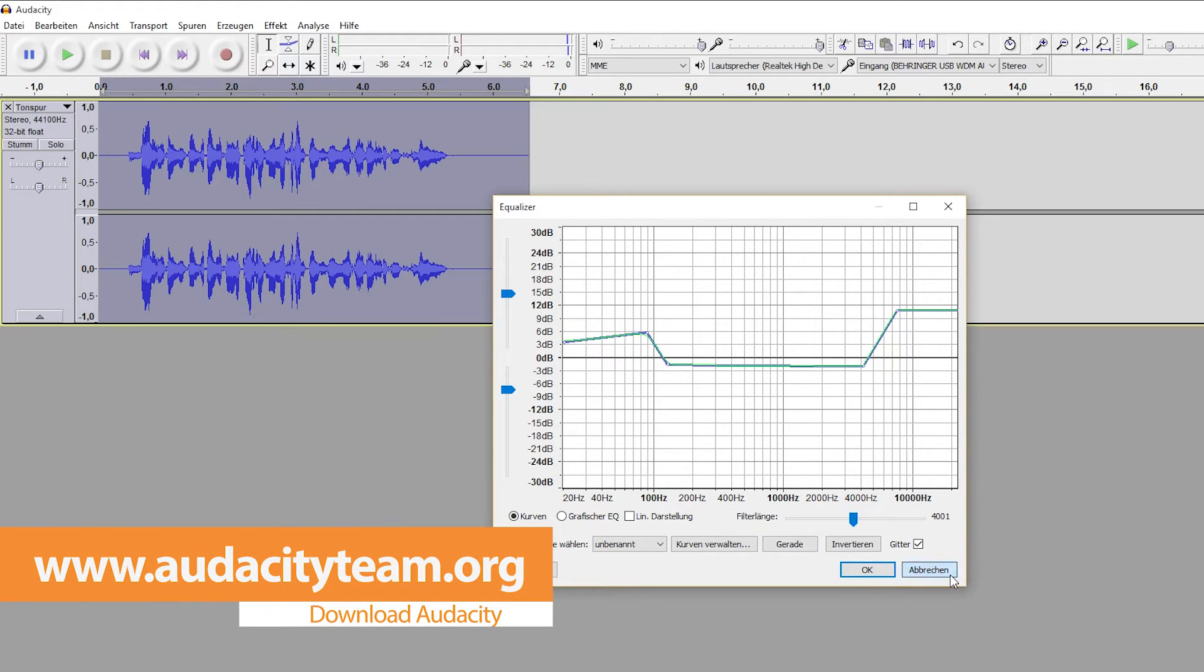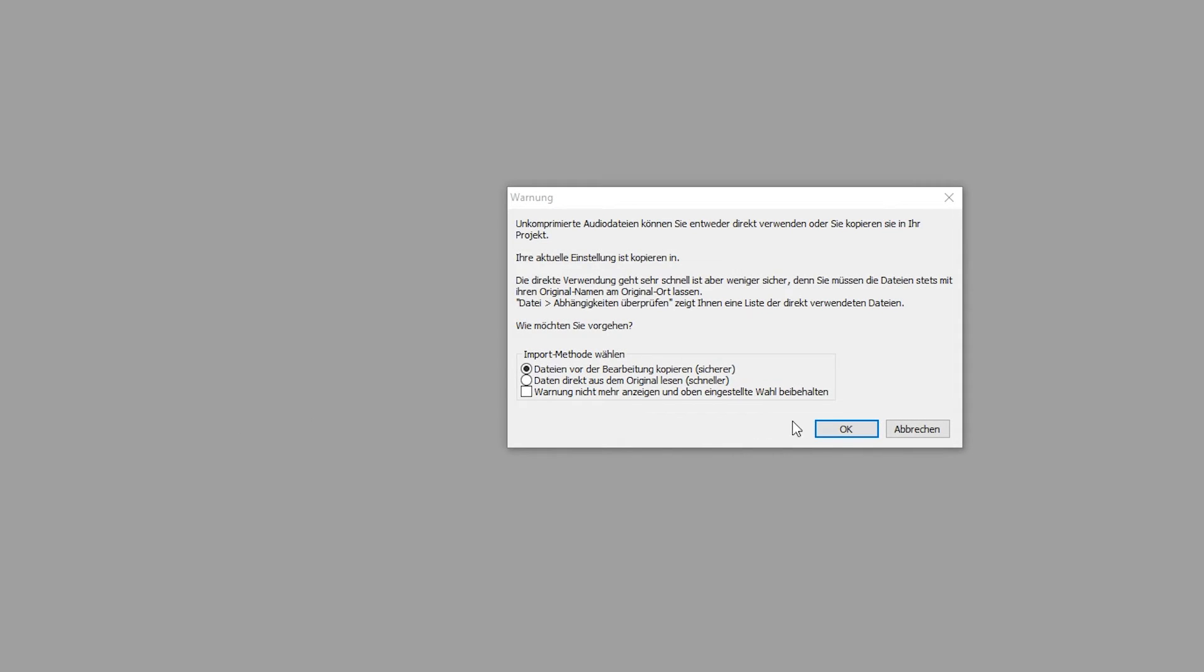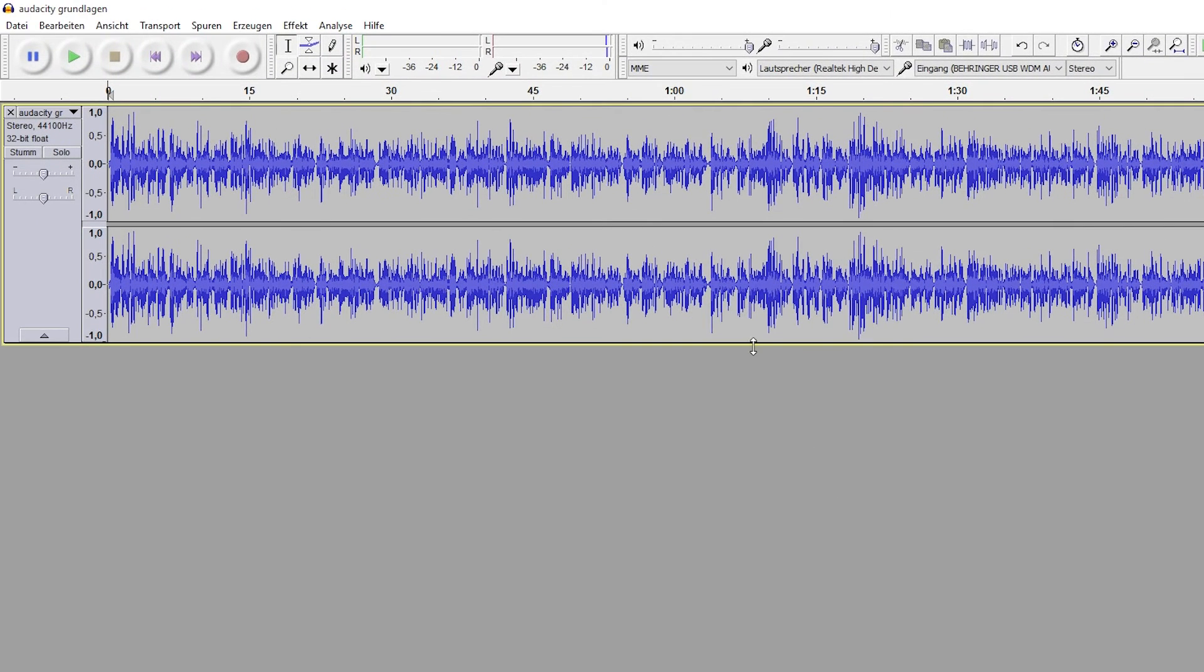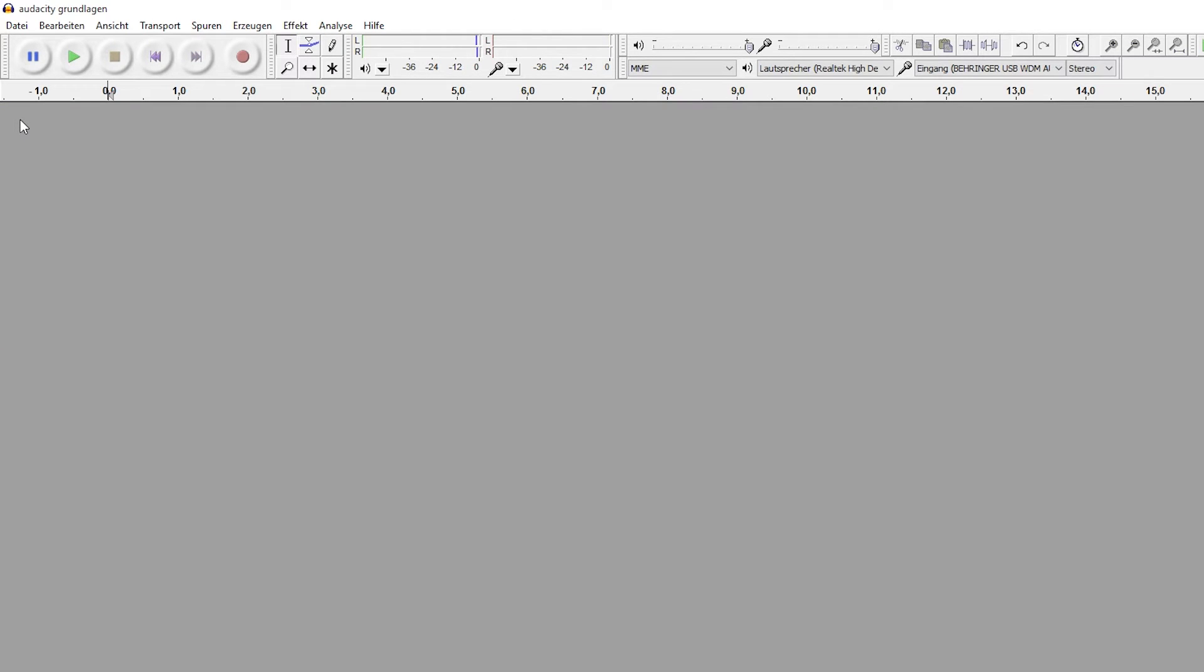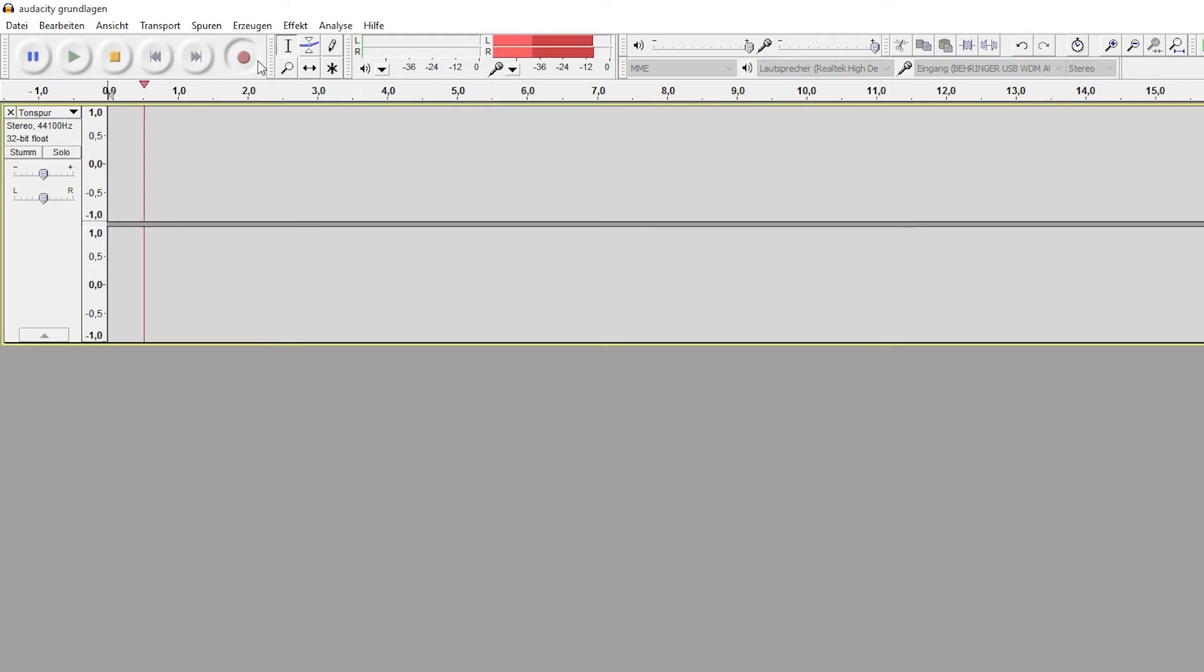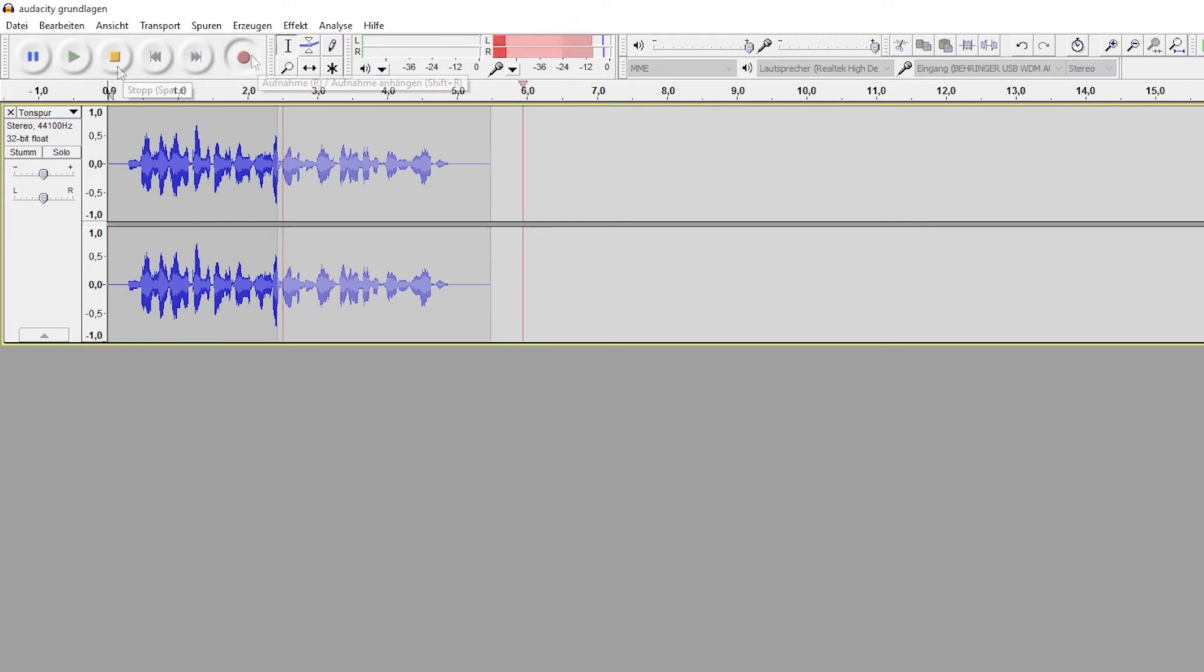You can either drag and drop your audio clips into the workspace or record your voice directly into the program to fill an empty project. To record your voice, just choose your microphone out of this list as well as your playback device. Click the red dot to start recording and end your recording with the yellow box.